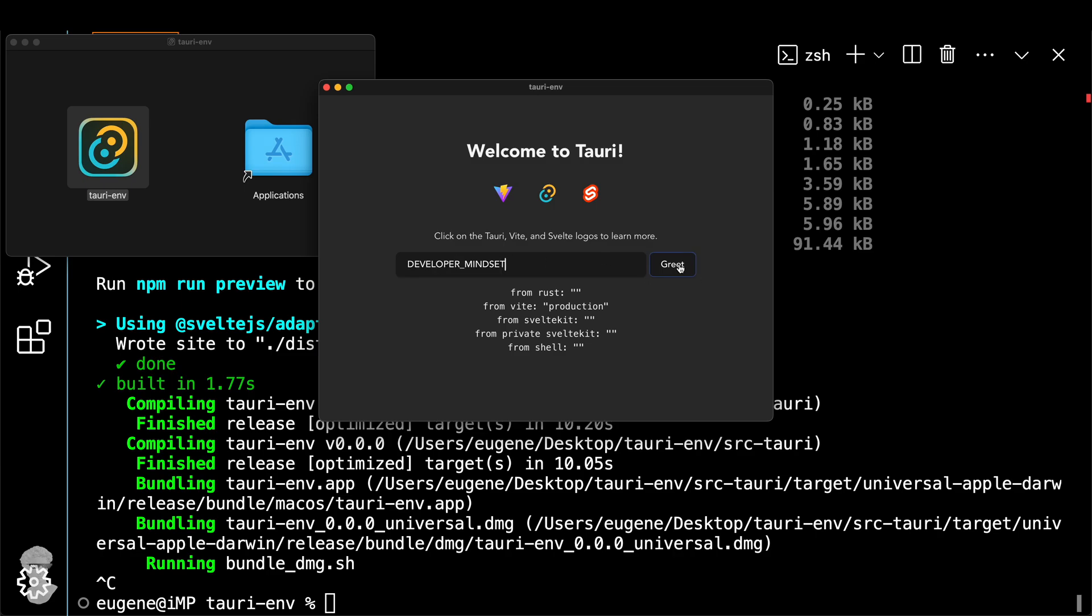If you do DEVELOPER_MINDSET, yay, you see it actually returns the results from the .env.production.